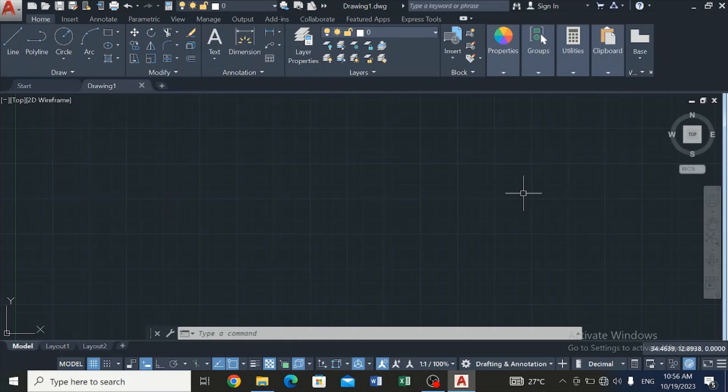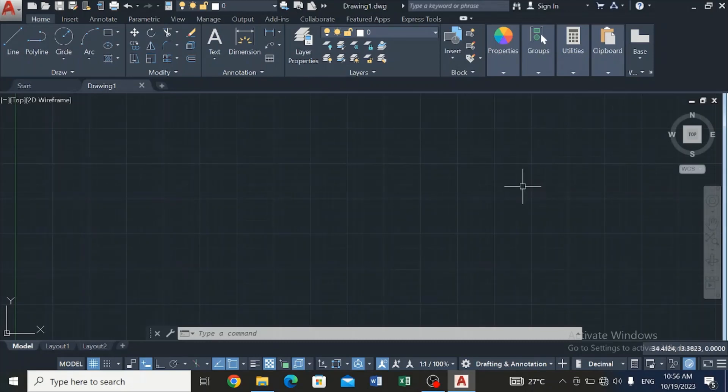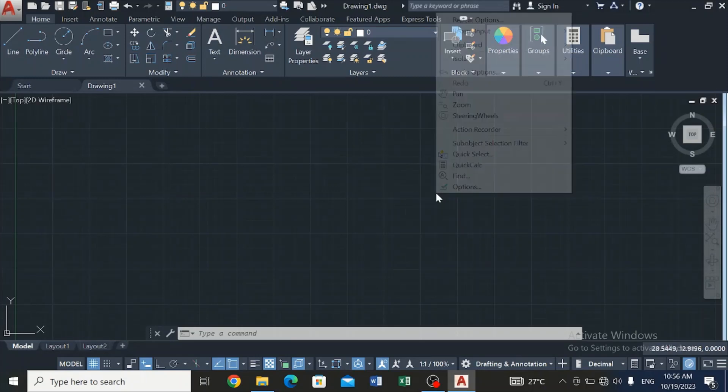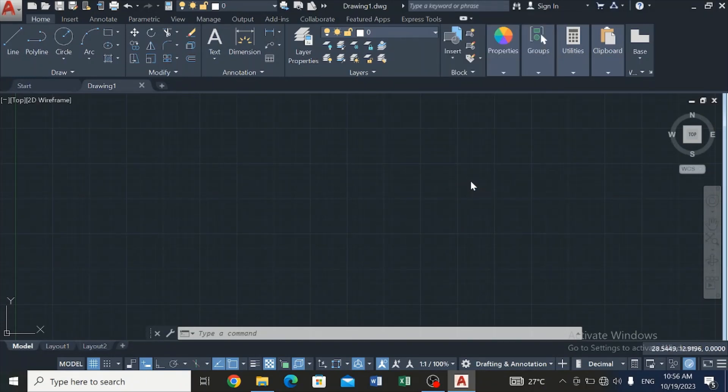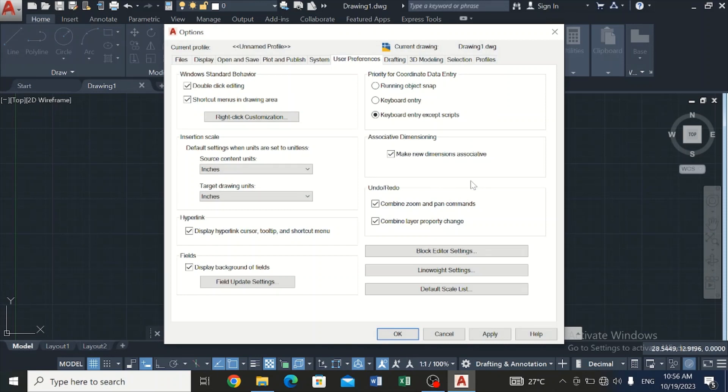Once you realize that you've lost your file due to whatever reason that's peculiar to you, what you need to do is open the AutoCAD user interface home page and right-click. Go to Options, click on it to take you to another tab, and on this tab you click on File.